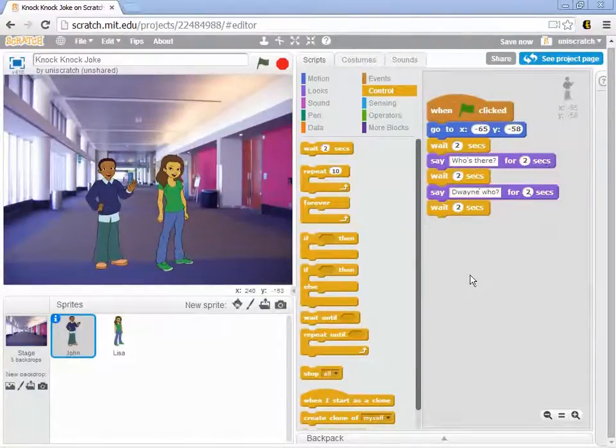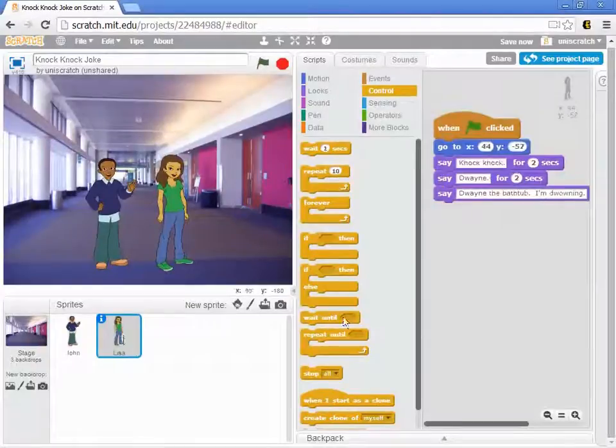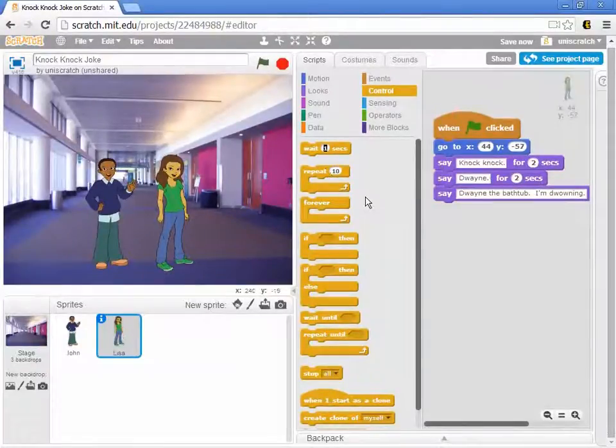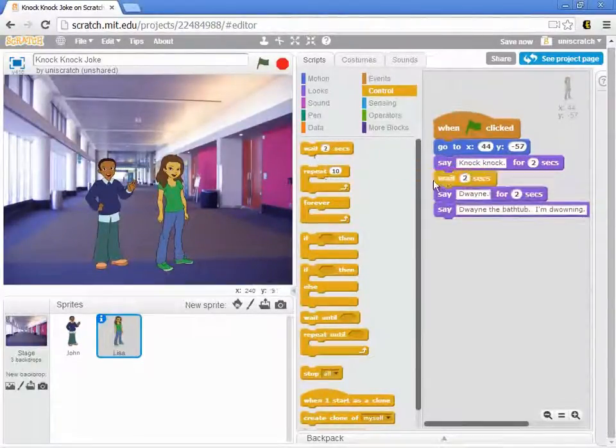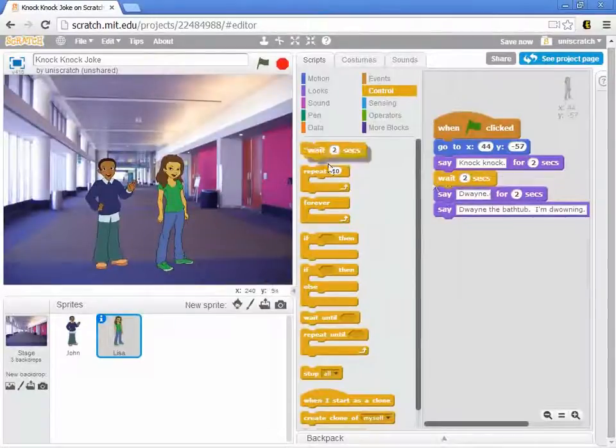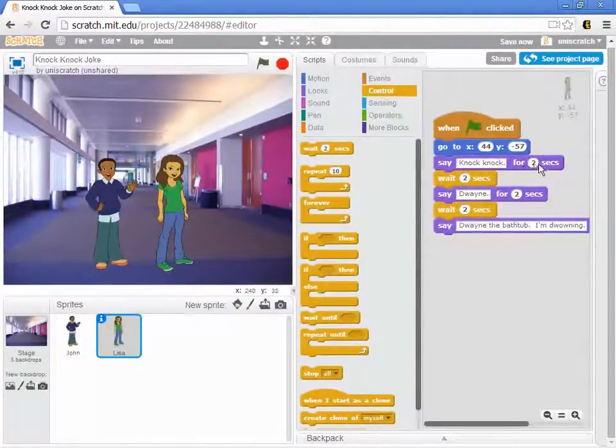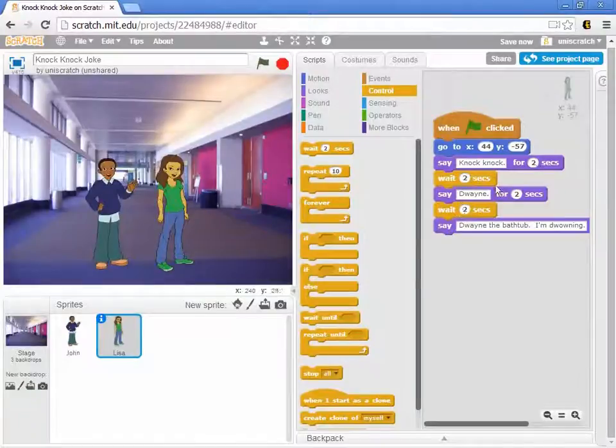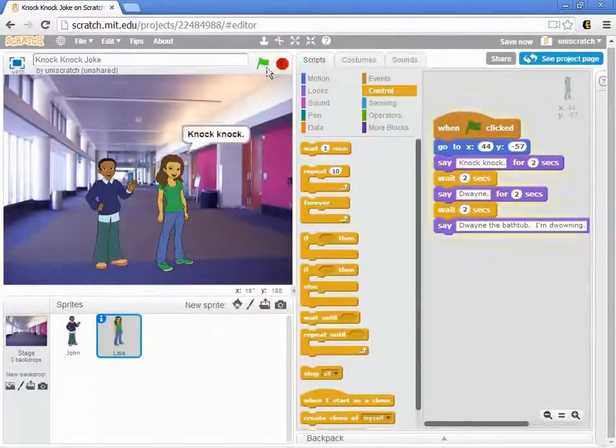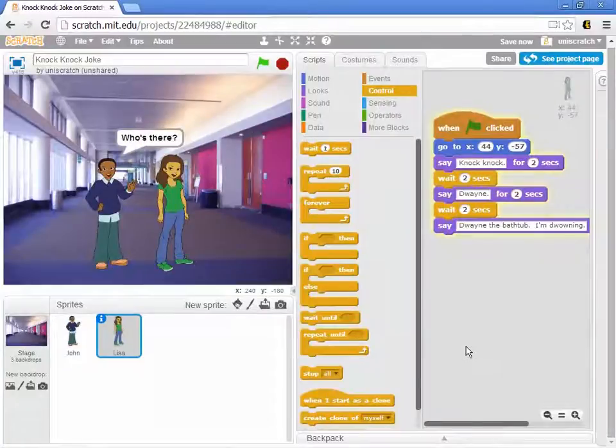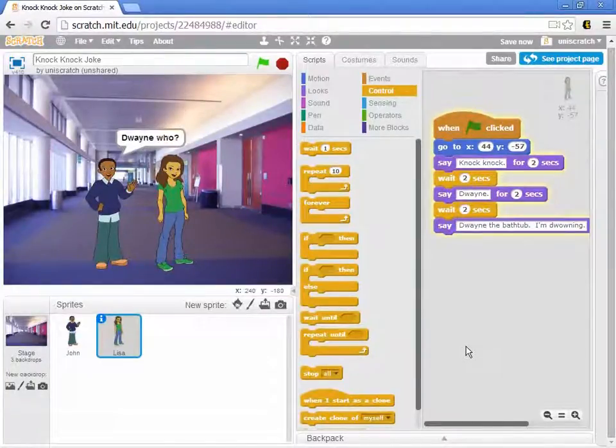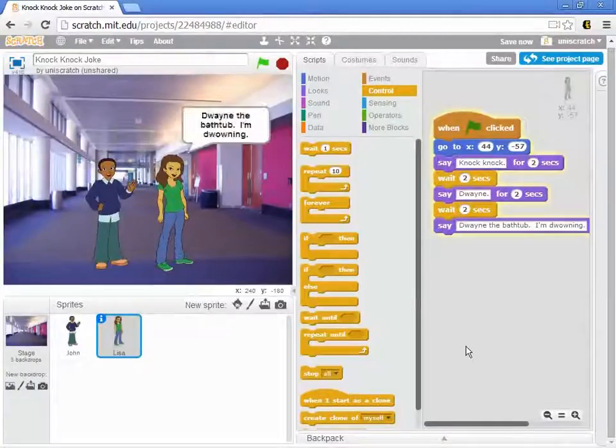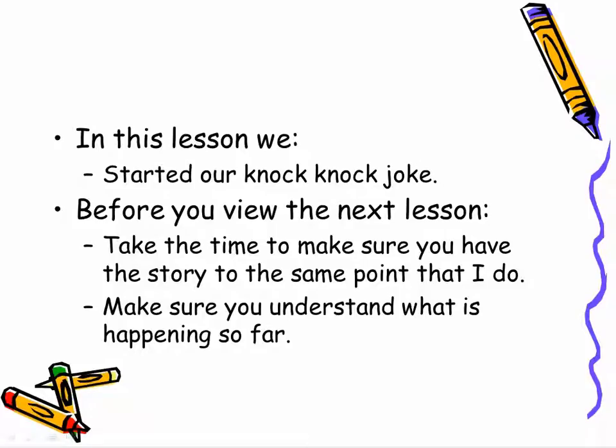And so there's John's five two-second segments and we can go over to Lisa and we can again change this to two seconds here so that I can insert this. And now Lisa has her five two-second actions. And so I can press the green flag and action: knock knock, who's there, Dwayne, Dwayne who, Dwayne the bathtub I'm drowning. So now we have our basic knock knock joke story written, we've got two characters who go back and forth and they tell the simple story that we wanted them to tell.